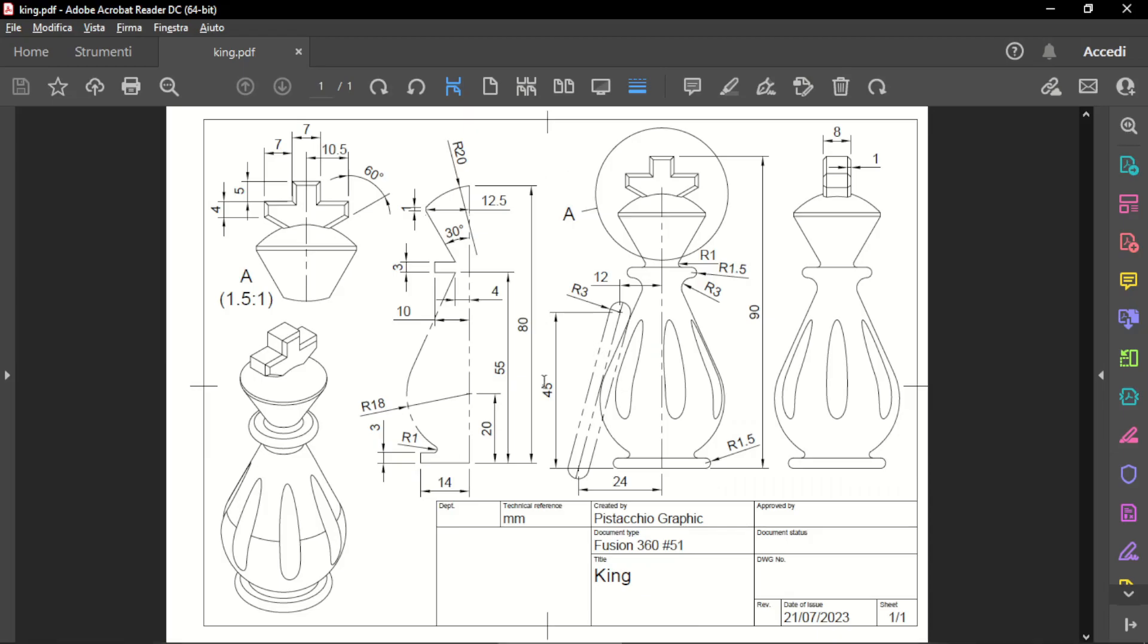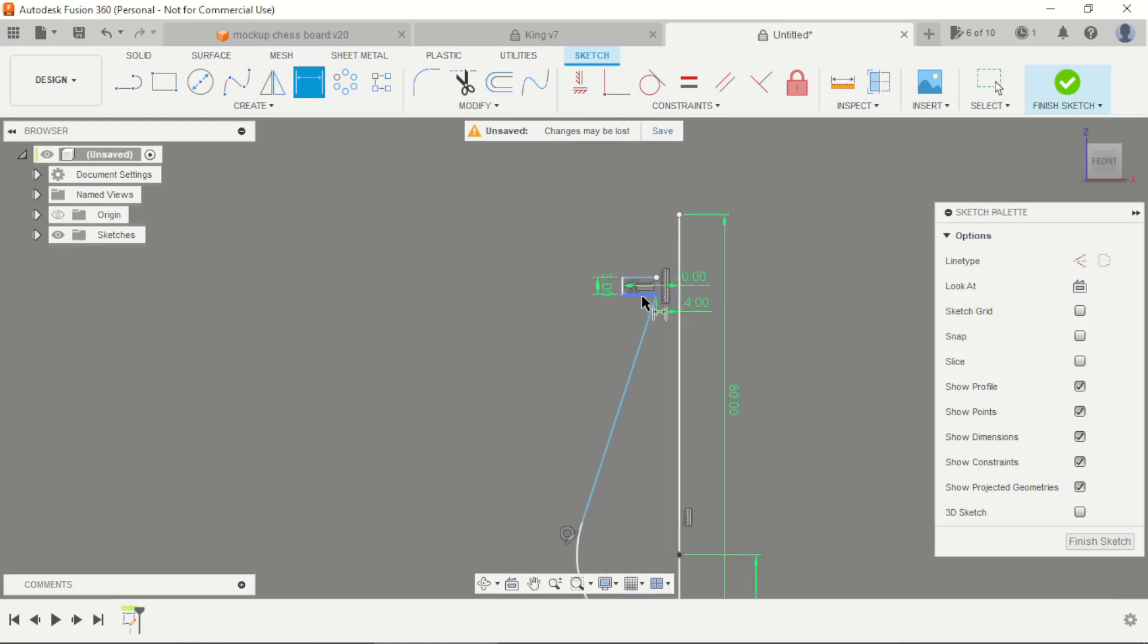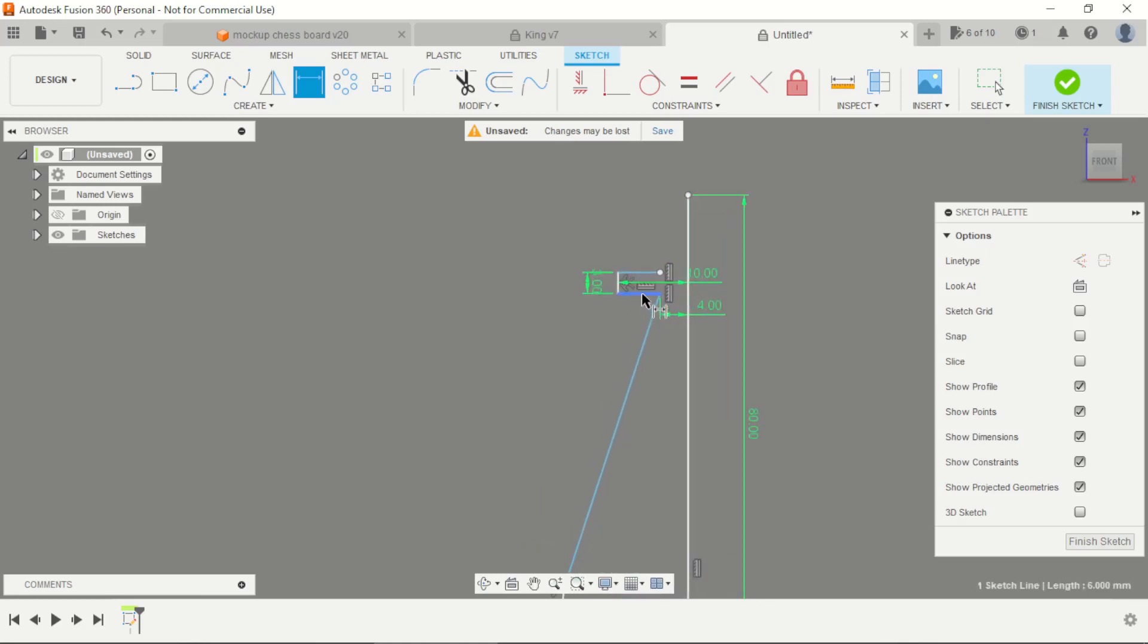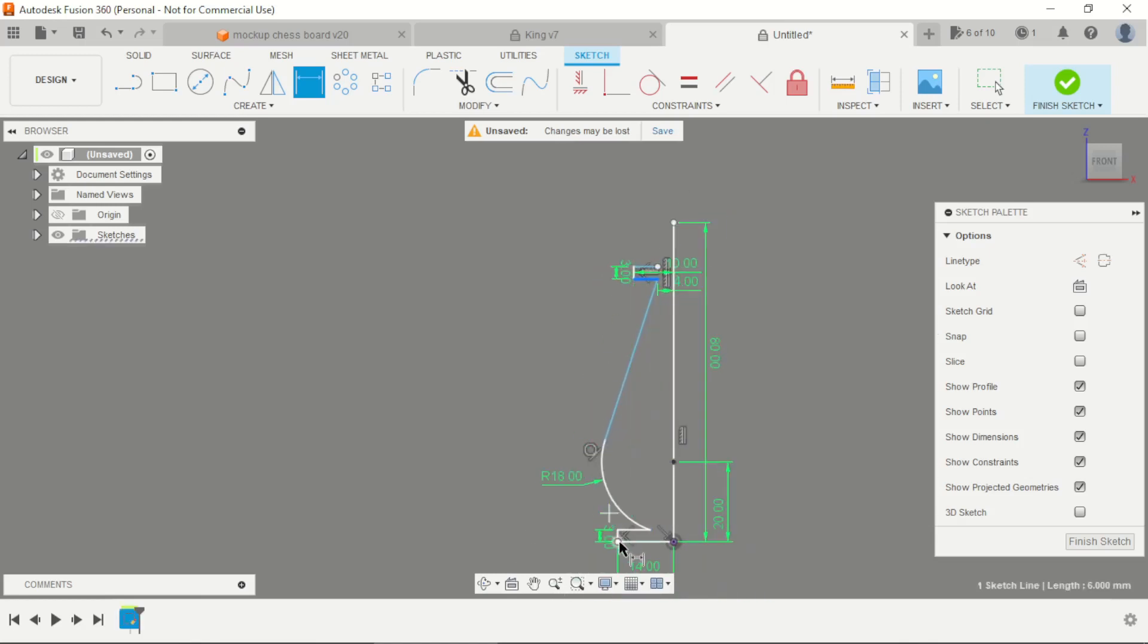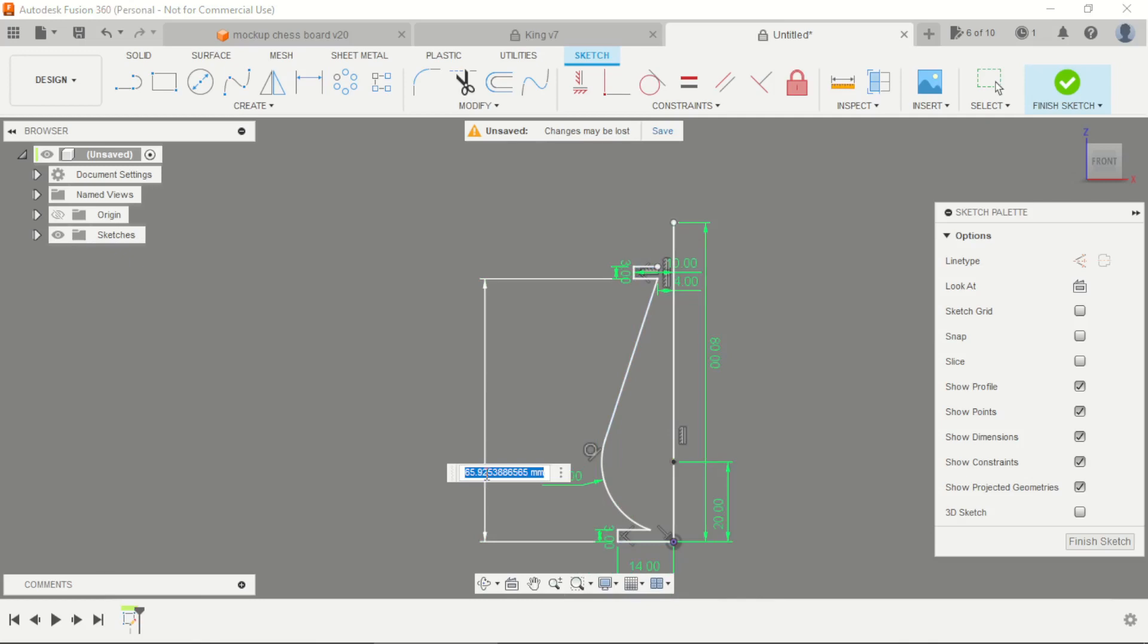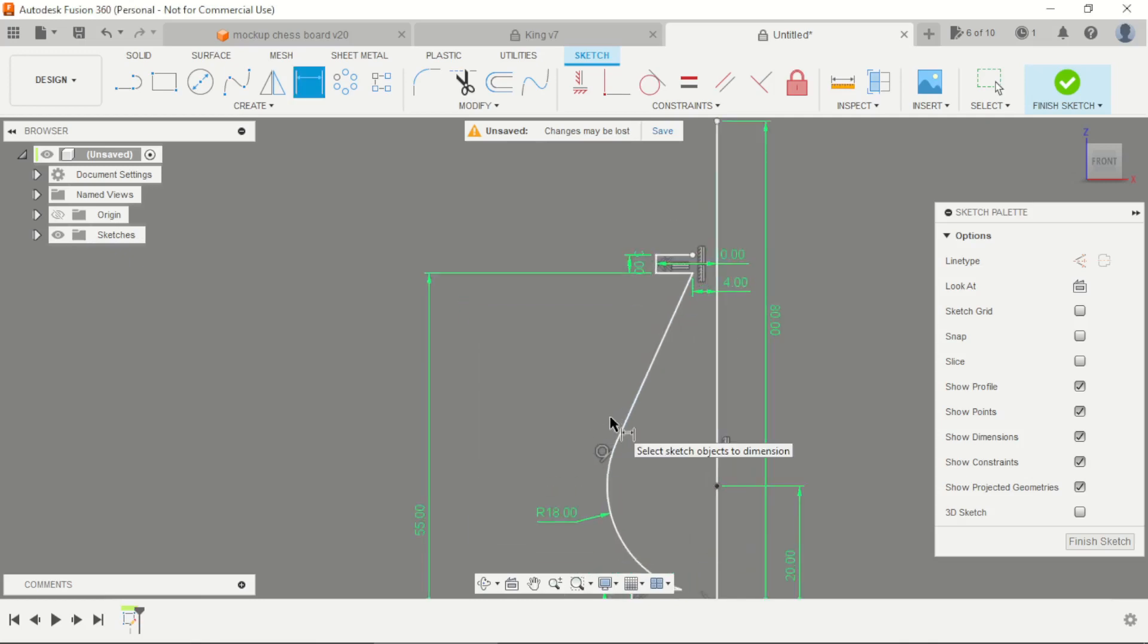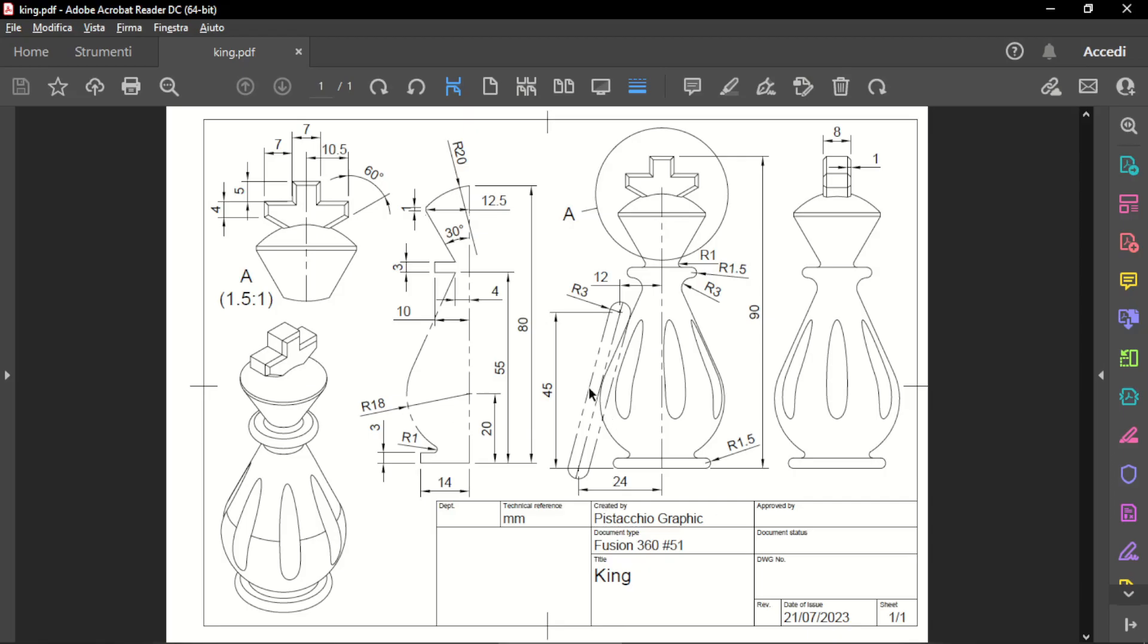And the height is 45mm. This line, this line is 45mm distance, okay.